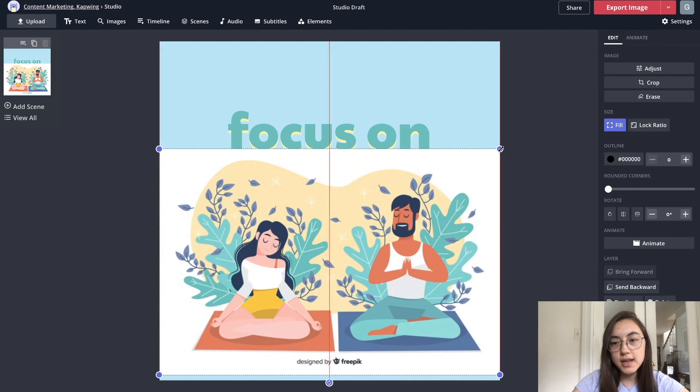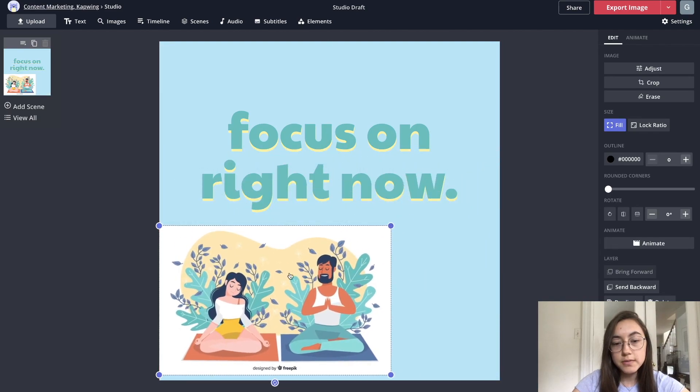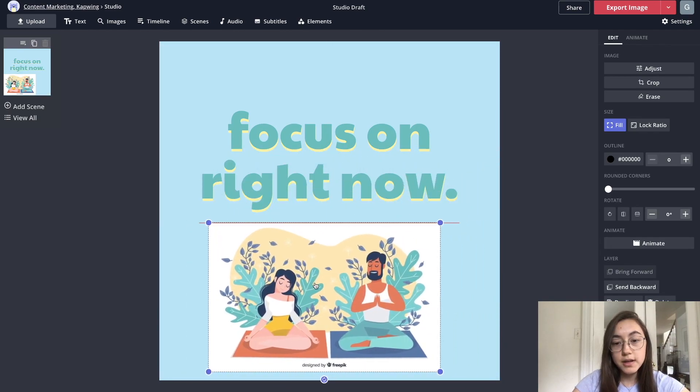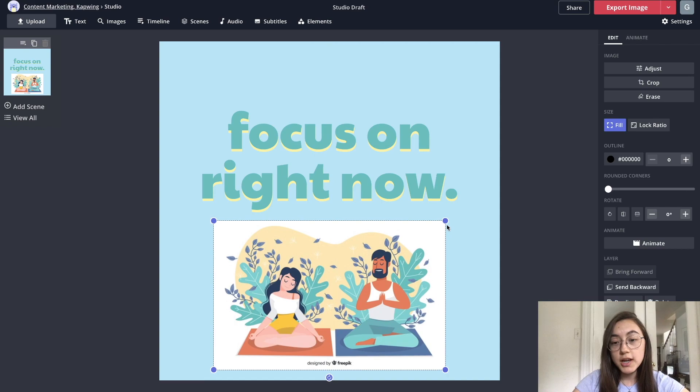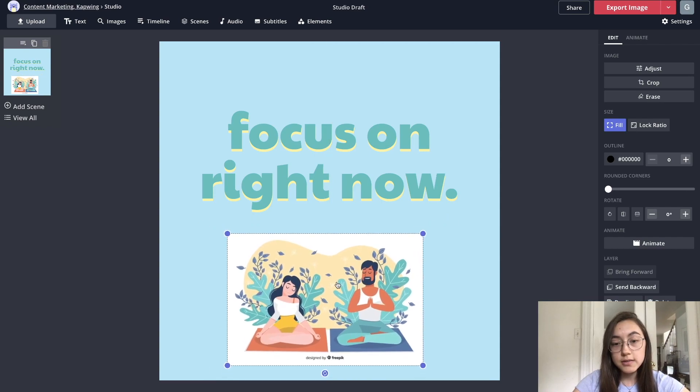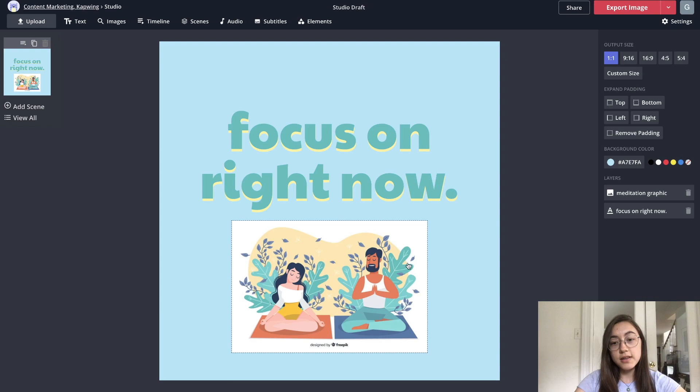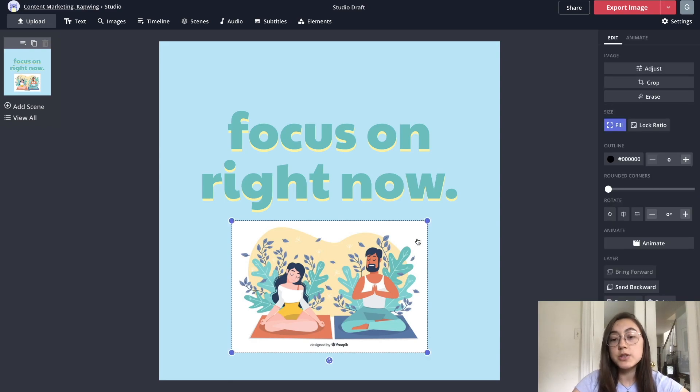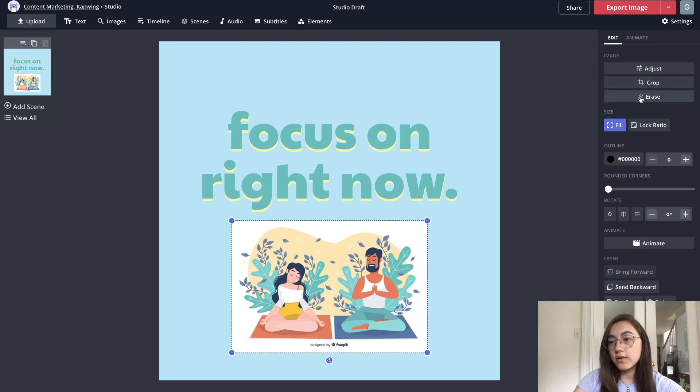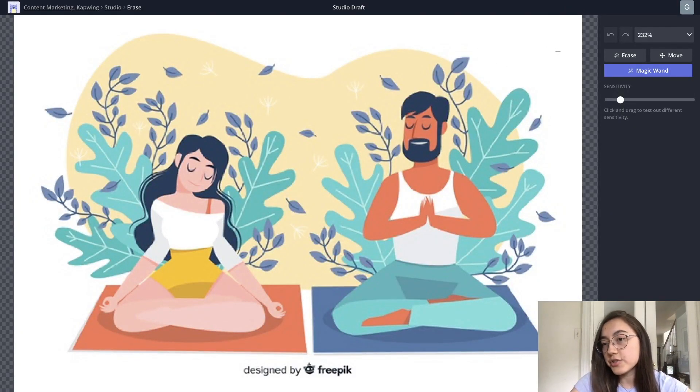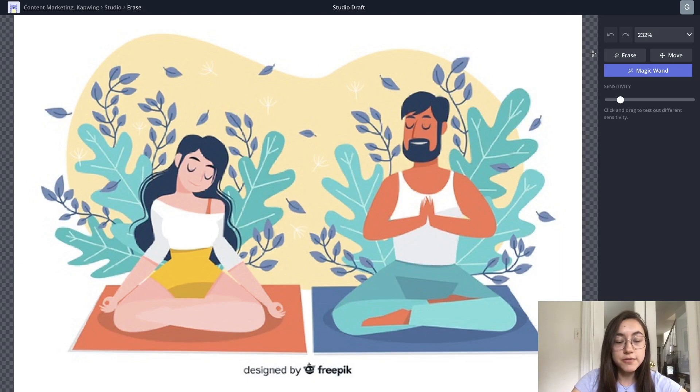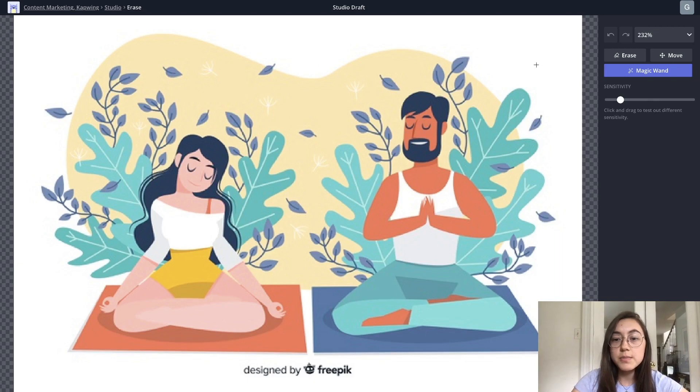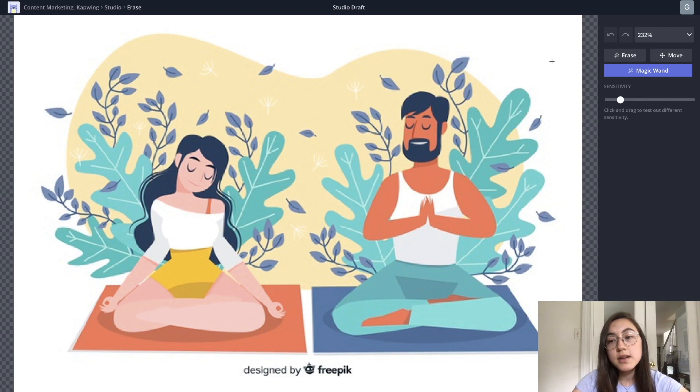You can see that there is some white around the outside edges, which I don't want in my post because that looks kind of tacky. Another cool thing is that we do have an image background eraser. Just select the image and then go over to the right hand side and click erase. There's two types of erasers: the magic wand and the free hand erase. Magic wand is the most efficient way to erase backgrounds, especially if it's very clearly like a border of white around the outside.